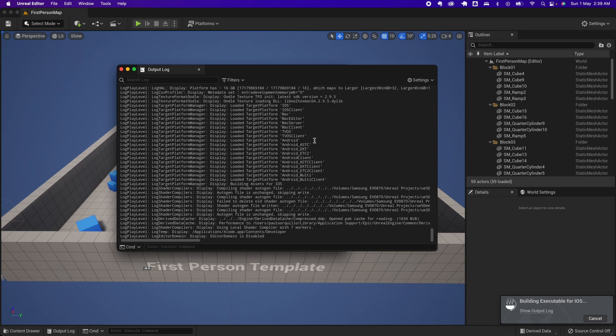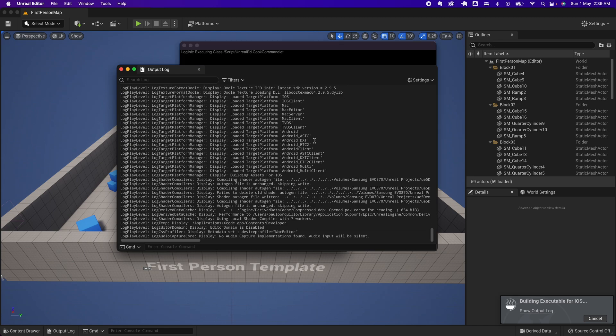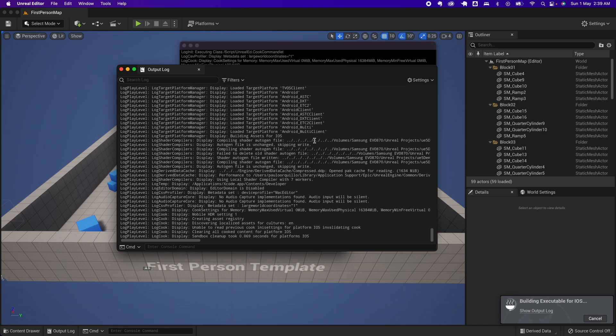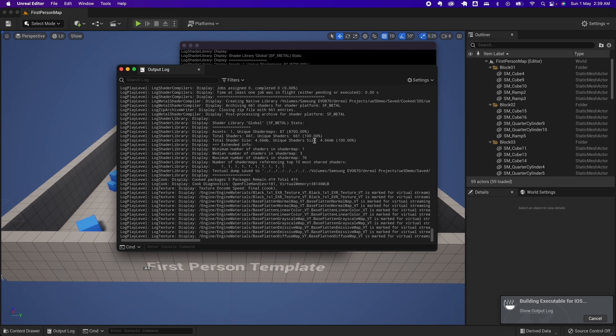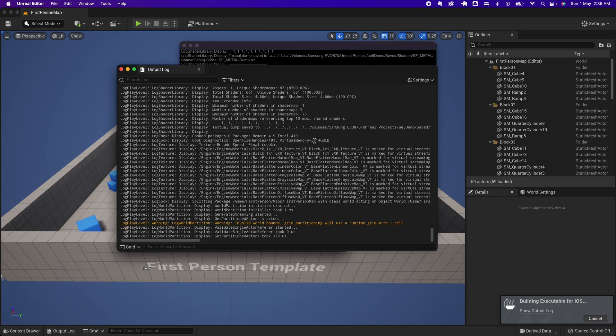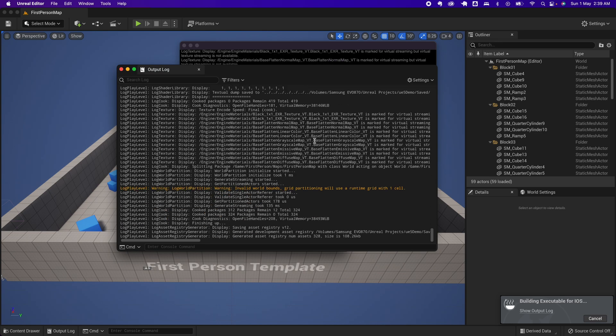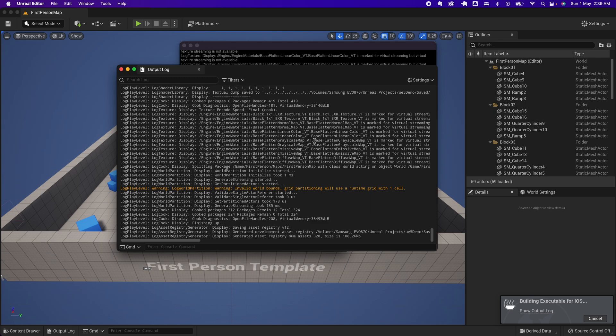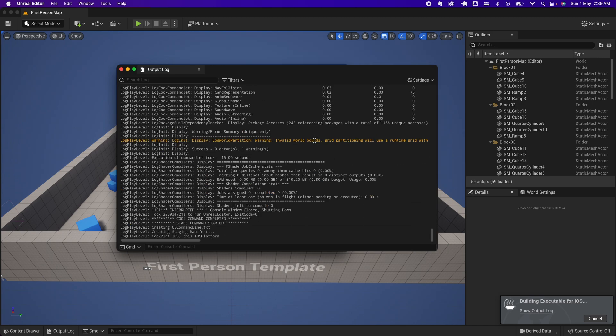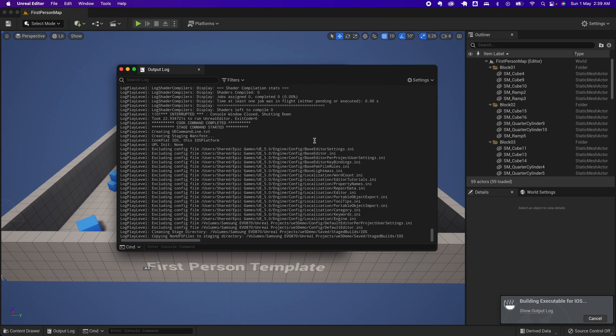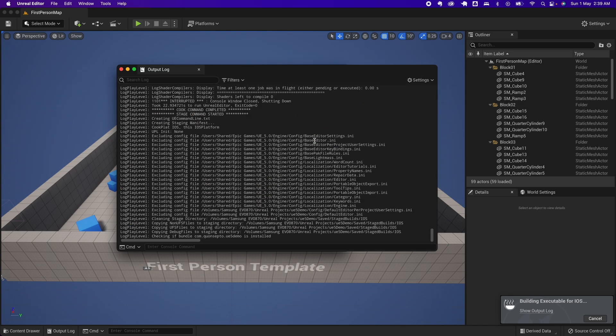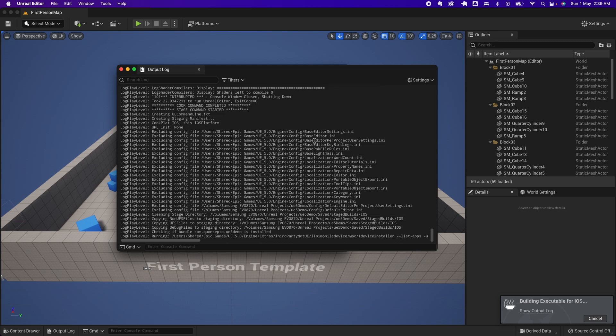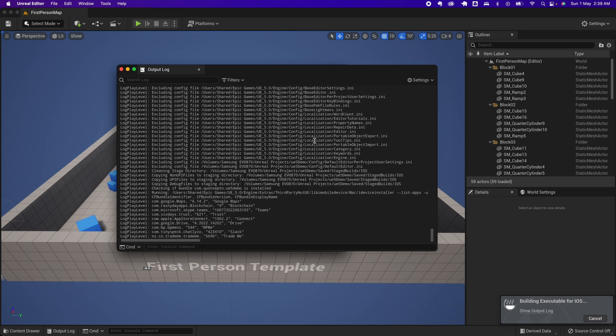This may take a couple of minutes. After this is done, if everything is good, you would see the build was successful. If you get an error, make sure that your configurations are right and you selected the right provisioning profile, the right certificate, and you have the right bundle ID.